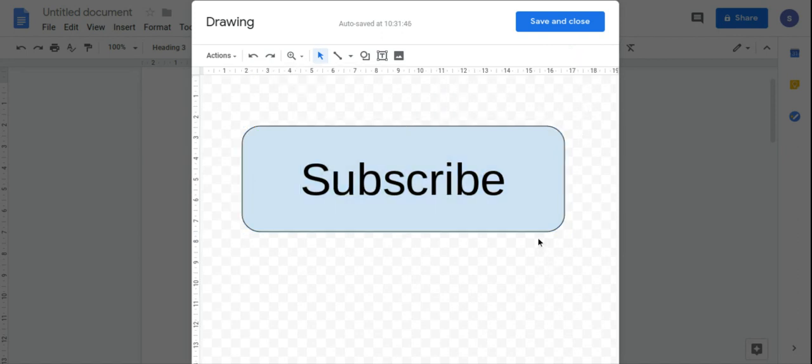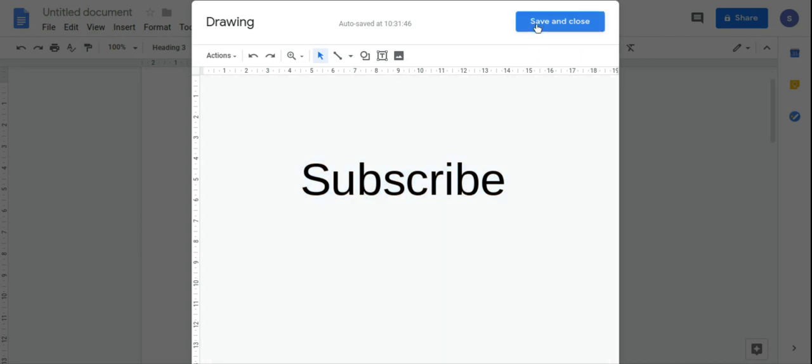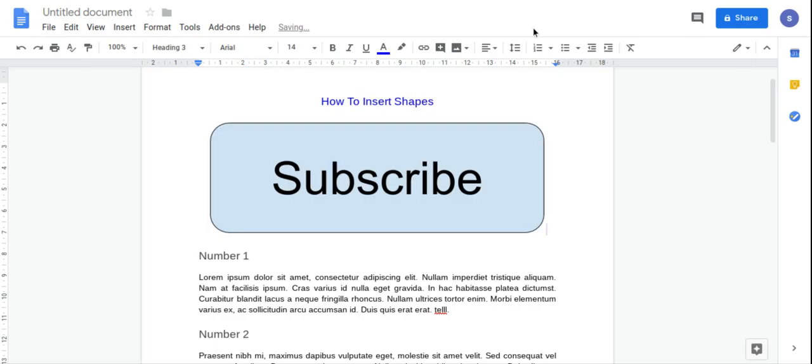So I'm happy with that, and I'm going to click Save and Close, and now we've inserted our shape into our document.